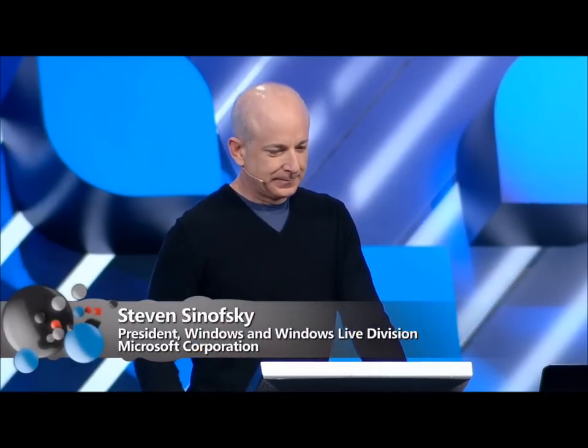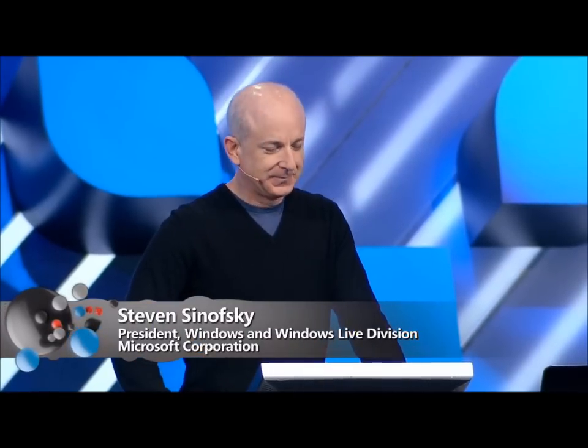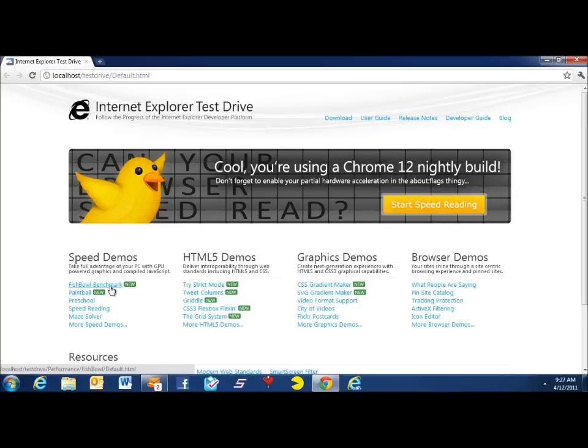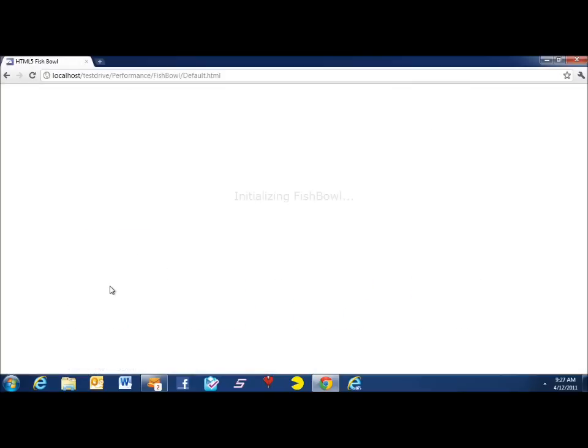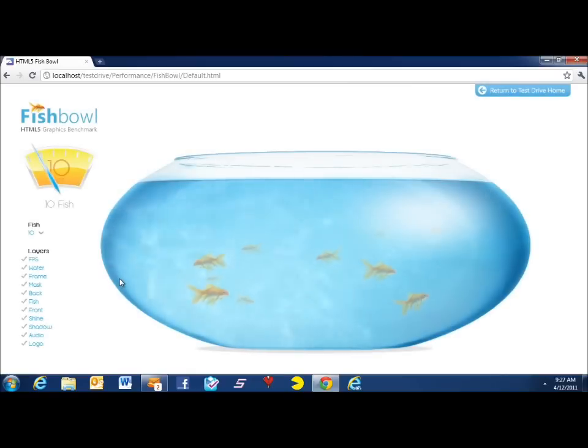So we have some exciting stuff to show. I think we're going to show a preview of the developer preview of IE10. So I'm going to be running a Chrome dev build. This is the platform preview for IE10, and we've got some new demos to show you and to show you some of the new technologies here.